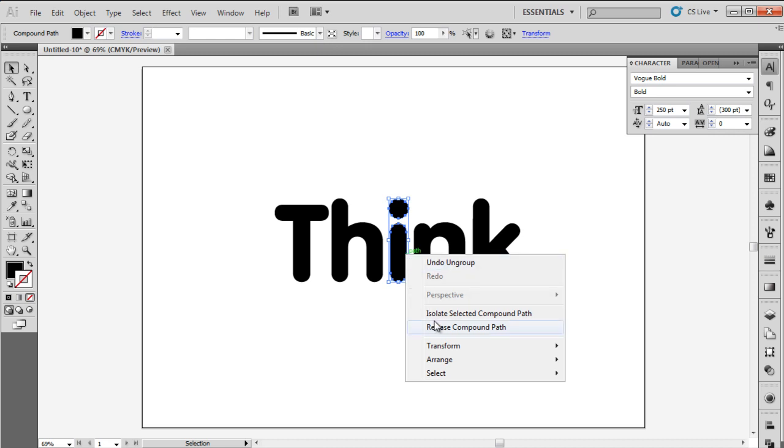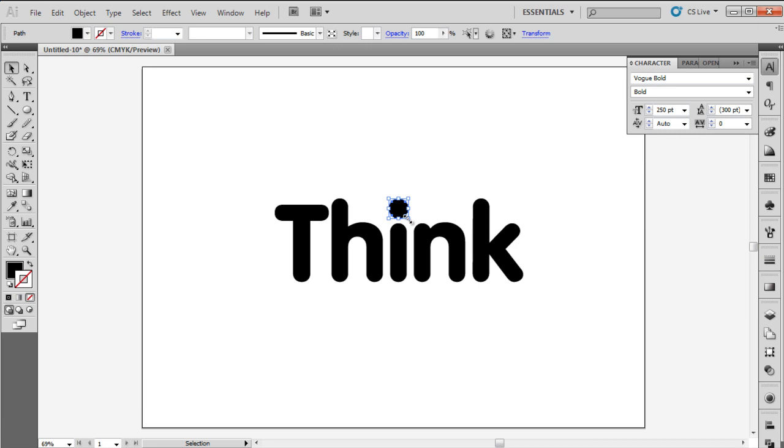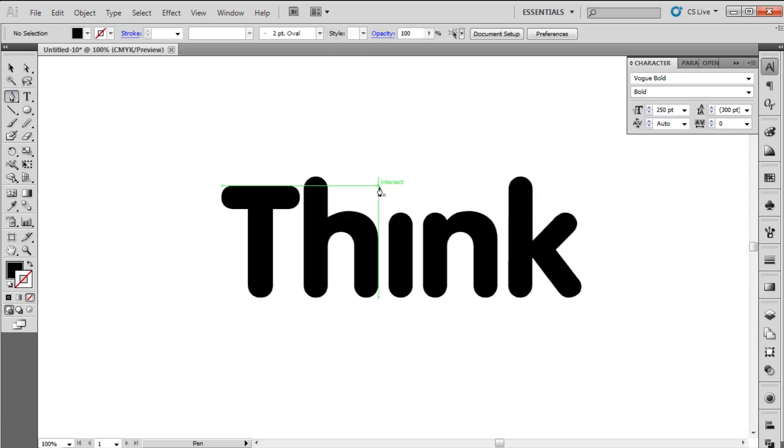Select the letter I and right click on it. Choose Release Compound Path to ungroup it further. Now select the dot and delete it.